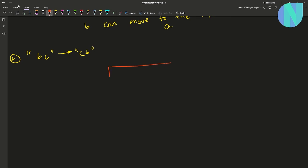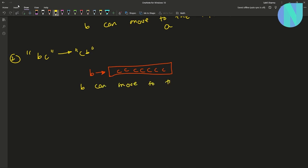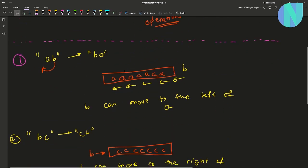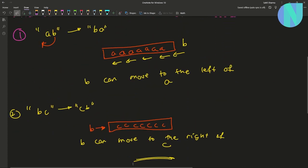Similarly, you can rephrase the second operation. In the second operation, given BC we can change it to CB. So what that means is given a block of C's and a B on the left, B can move to the right of those C's. So B can move to the right of C's.